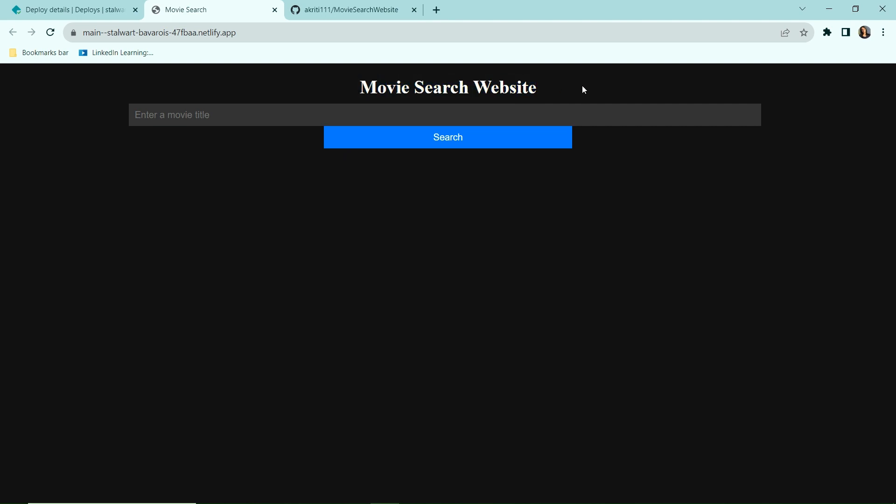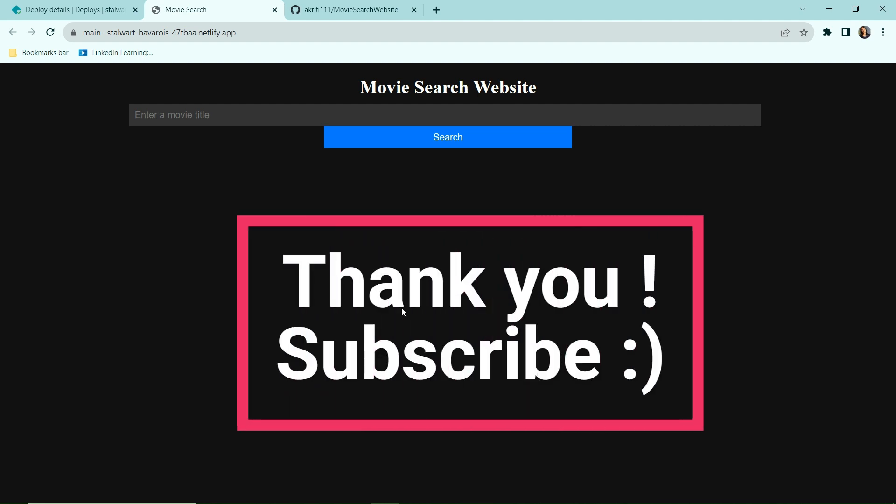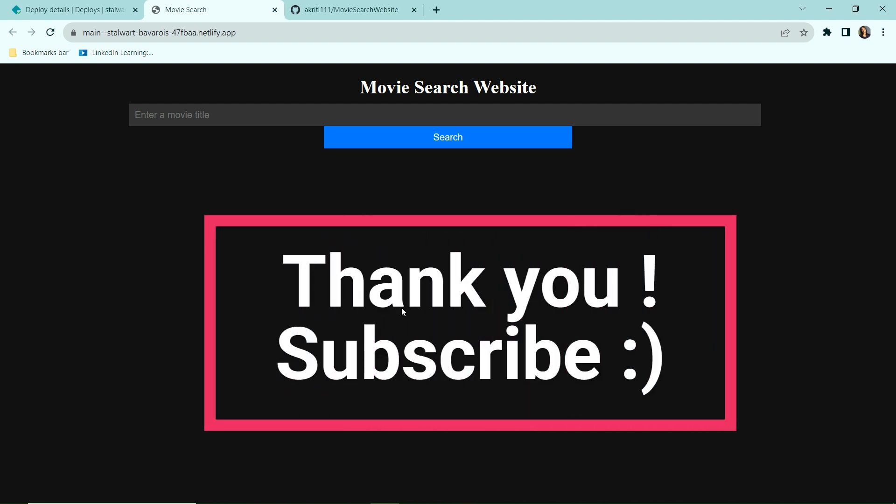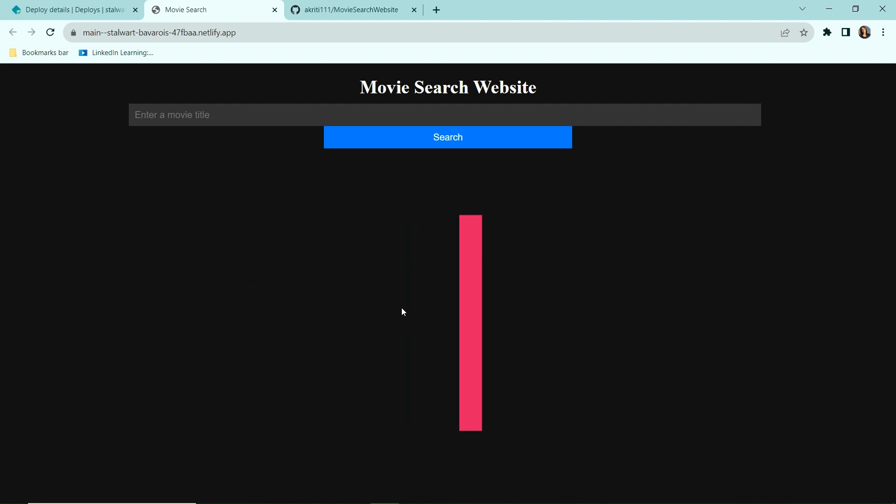And I'm just simply going to refresh it now. Okay, so this movie search has now changed to movie search website. So Netlify deployment supports the live update as well. That's all for this video. Thank you for watching it. Don't forget to subscribe.